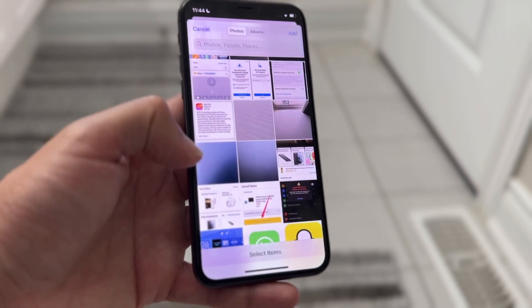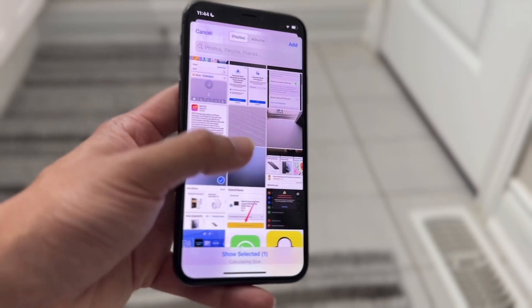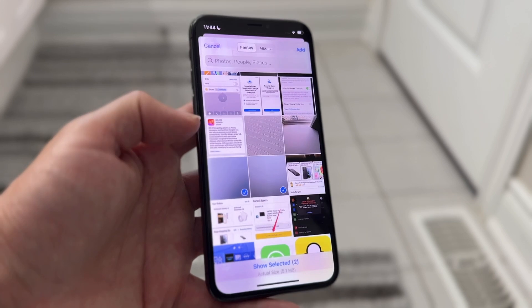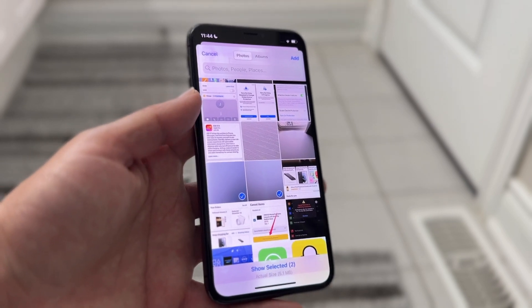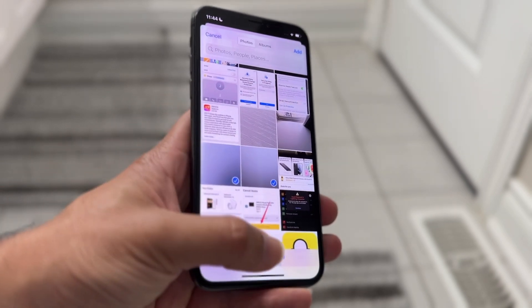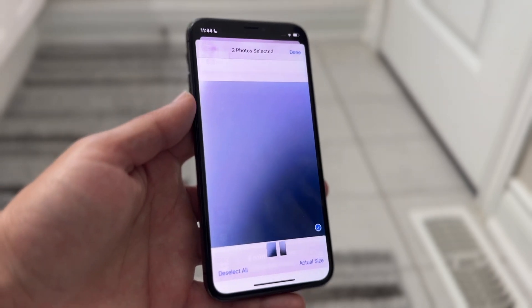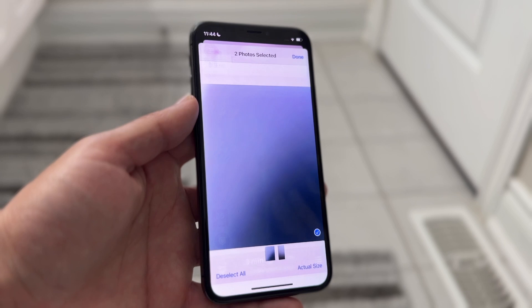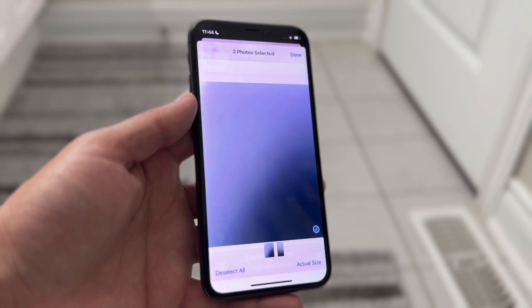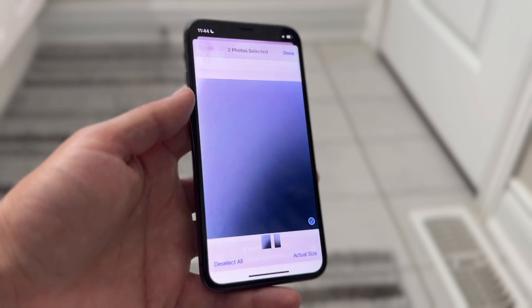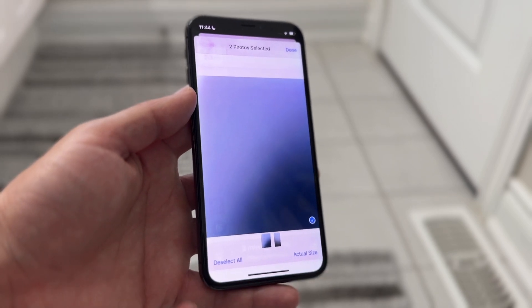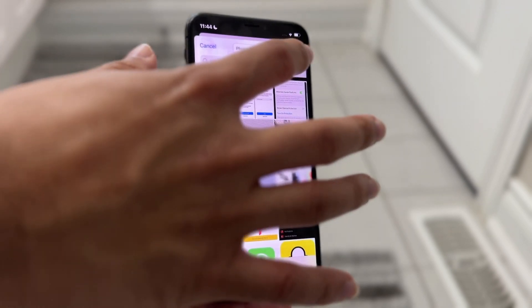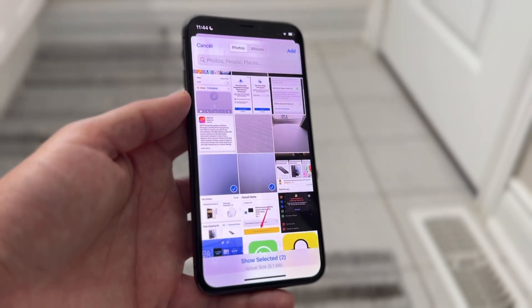Let's say we wanted to compress a photo — you can do multiple ones. You can choose these ones and then click 'Show Selected.' From here you can see the actual size if you want, and then whenever you're ready you can click 'Done' in the top right and click 'Add.'